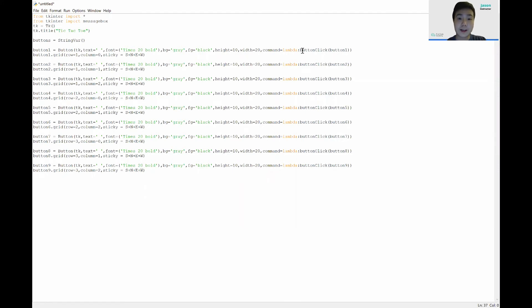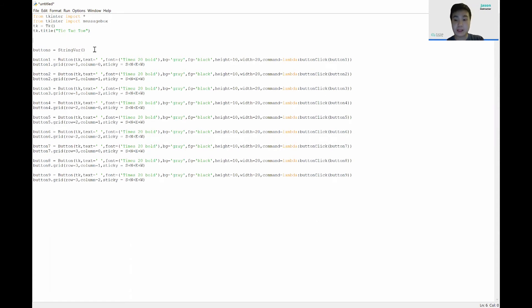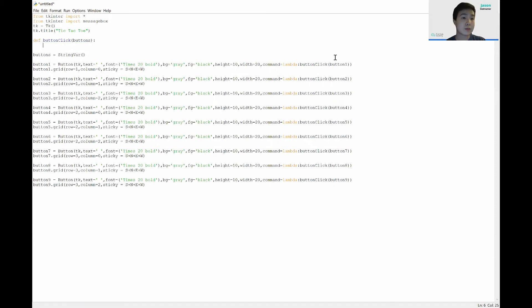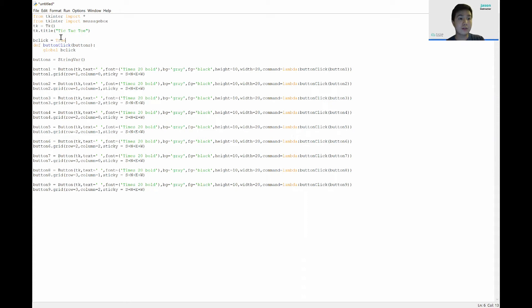Now let's define the function we called 'buttonClick'. We go underneath our title and write 'def buttonClick(button)'. We declare a global variable called 'bclick', which will tell us whether to put a circle or an X. We define 'bclick' as True at the start.